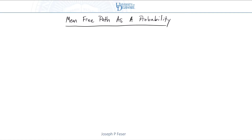Let me briefly introduce the concept of thinking about mean-free path as just a characteristic number that's part of a probability distribution. What I want you to keep in mind is that just because a particle has traveled a distance that's the mean-free path doesn't necessarily mean that it will scatter. Some particles will scatter sooner and some particles will scatter later than that, and there is an important finite probability that it will not be close to the average.